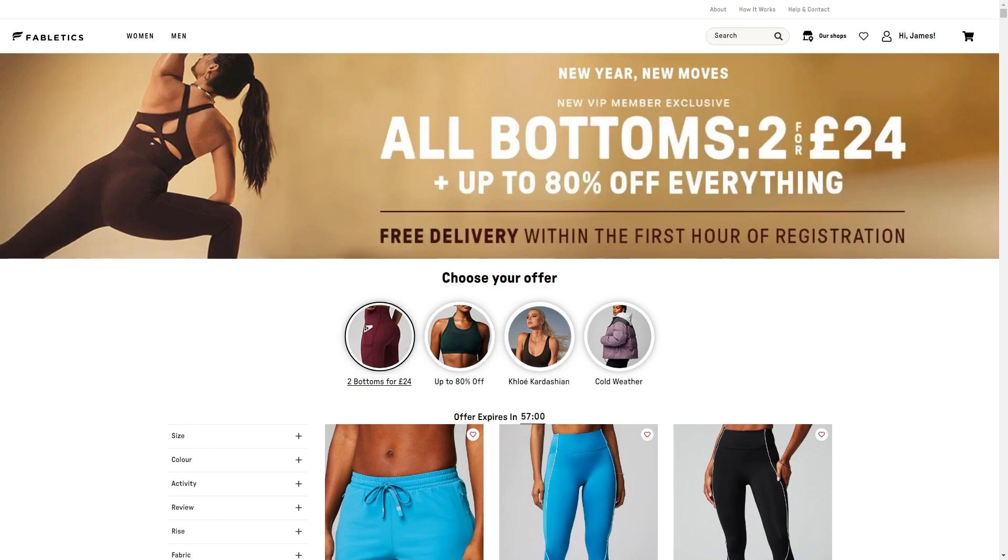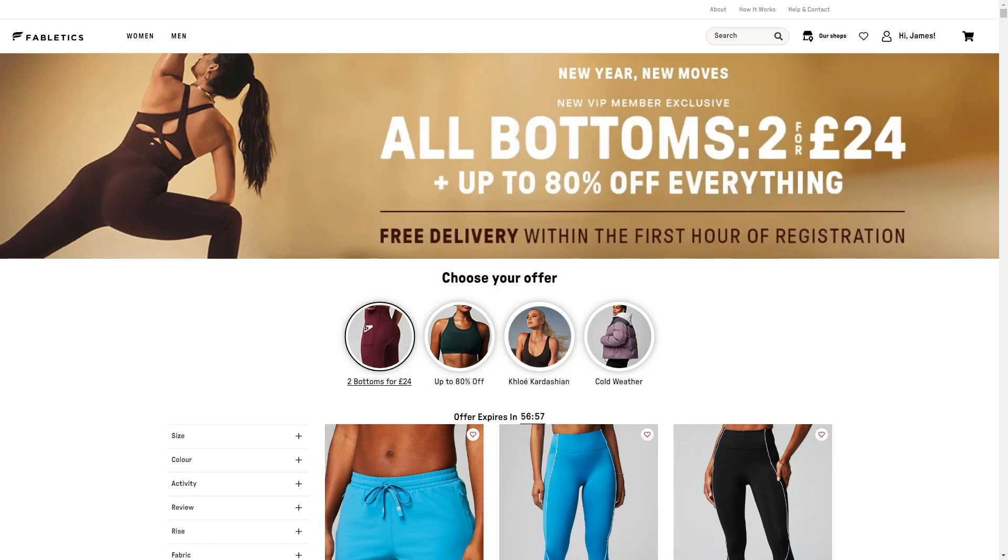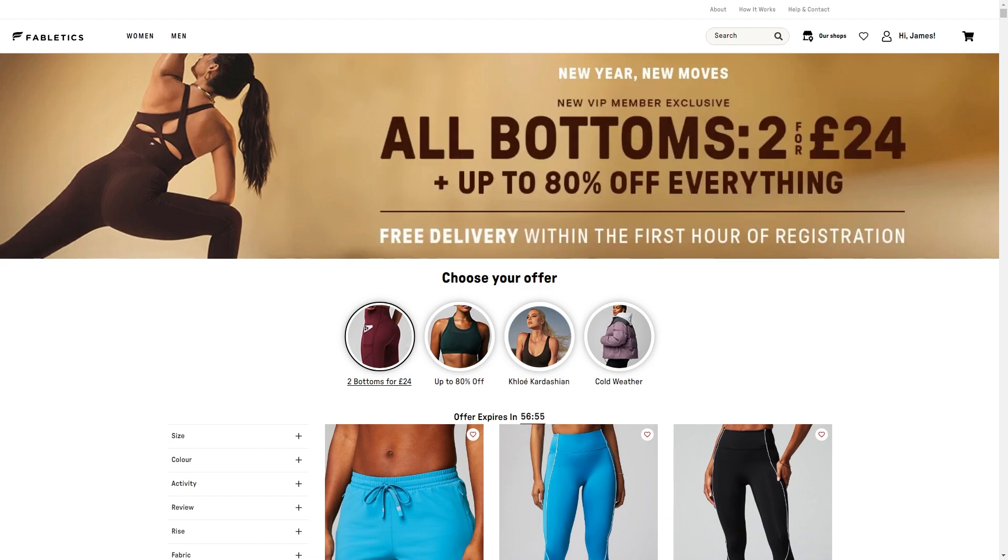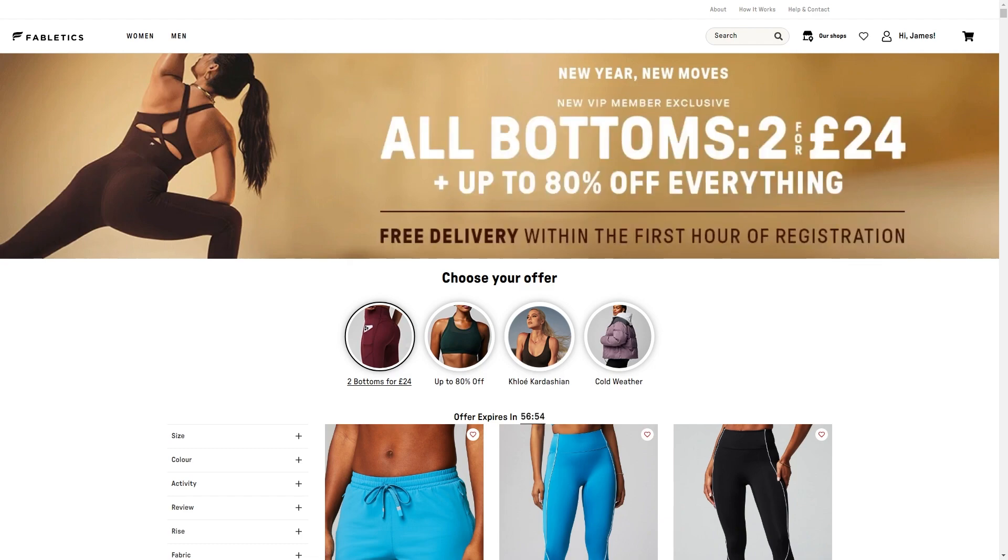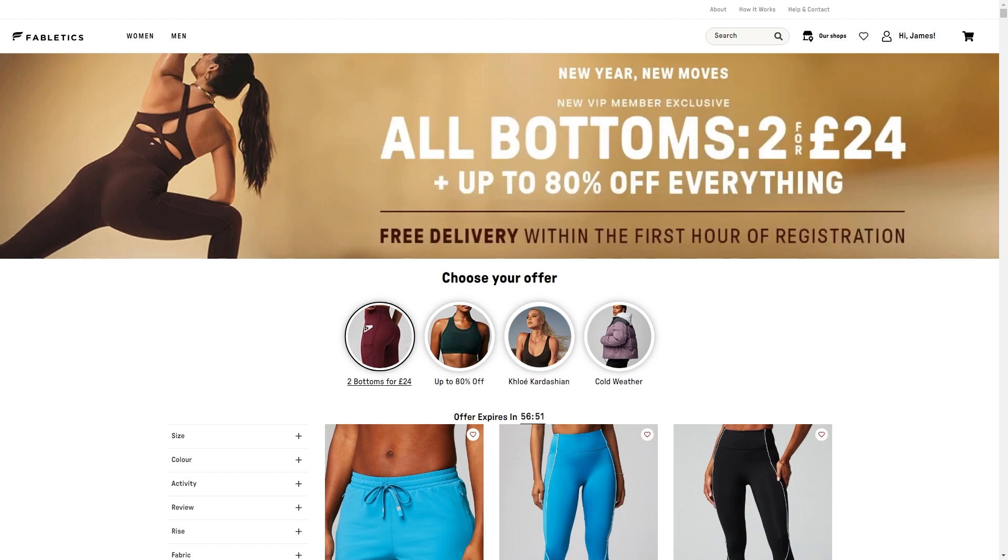In today's video I'll be showing you how to cancel a Fabletics VIP membership. This is a very quick and simple thing to do, so make sure you watch this video all the way to the end so you don't miss any important steps.